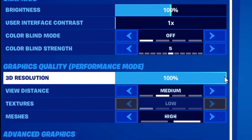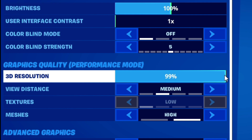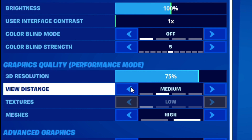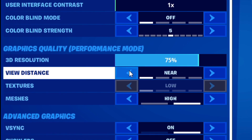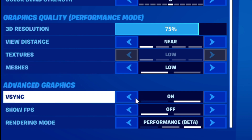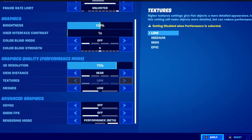Don't limit FPS. Set 3D resolution to 75% — you can further decrease it to get better performance, however your game will look more pixelated. Set the view distance to near and mesh quality to low. Finally, disable VSync.